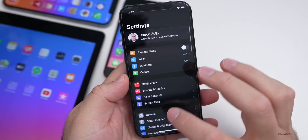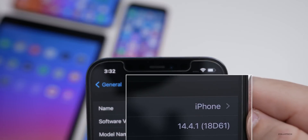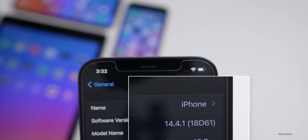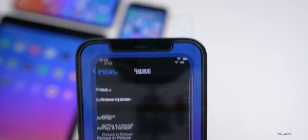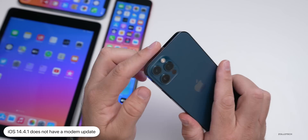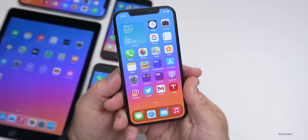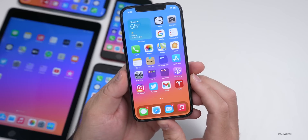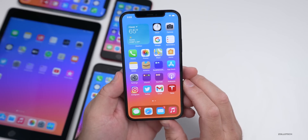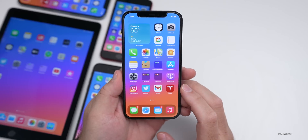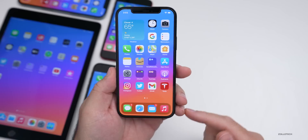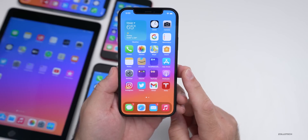Going to Settings, then General, then About, you can see the build number is 18D61. This is not a huge update, but there are some changes. There is no modem update, so if you're using an iPhone 12 Pro, you won't have a modem update. As far as new features are concerned, there is nothing specified whatsoever other than a couple of security-related things I'll mention in a moment.